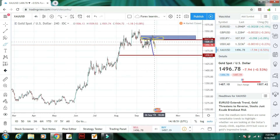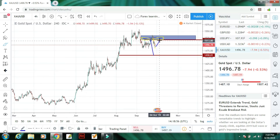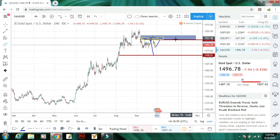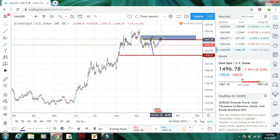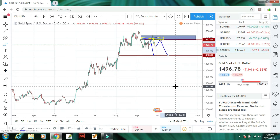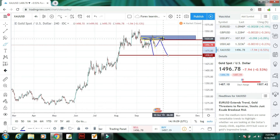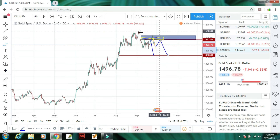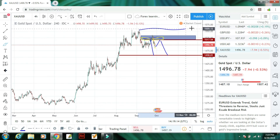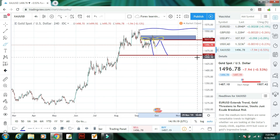Next hai Gold. Gold mein yahan pe ek strong resistance hai jis ki wajah se yeh ise torn nahi kar saka, to market ek dafah phir upar ki taraf jayegi. Agar yeh is resistance ko nahi todi sakti toh yeh phir niche ki taraf aayegi aur iska target 1458.01 hai. Yaad rakhiye ke agar yeh resistance ko todi deti hai toh phir yeh us level tak jayegi, warna niche aakar 1458.01 ko touch karayegi.